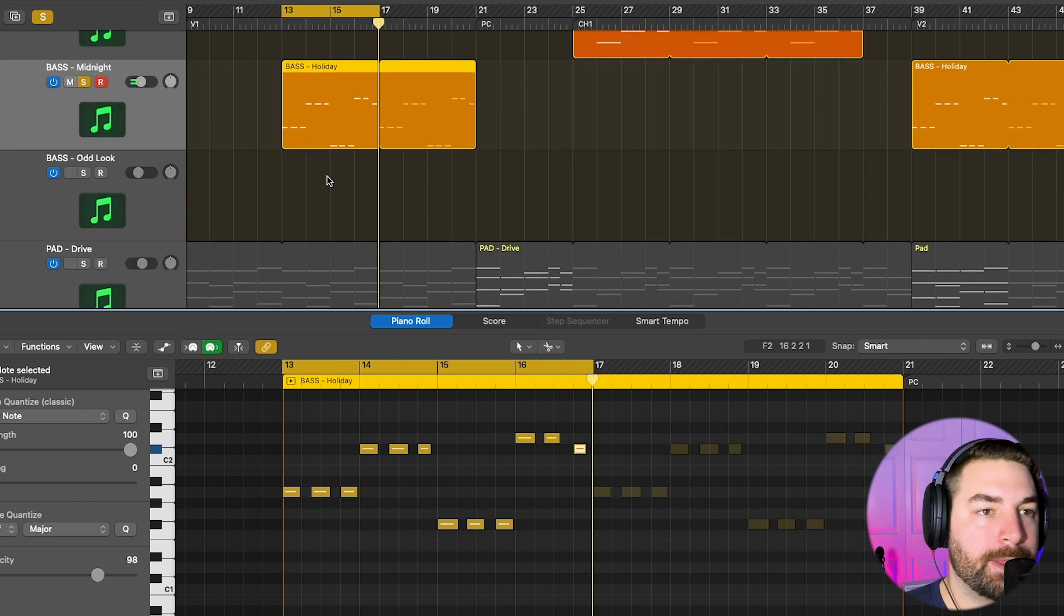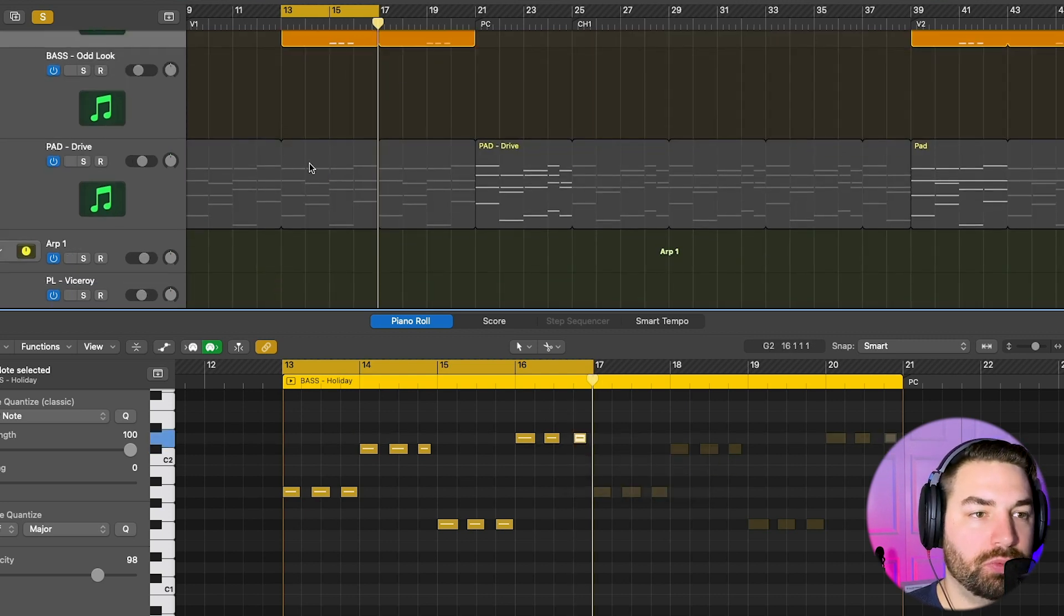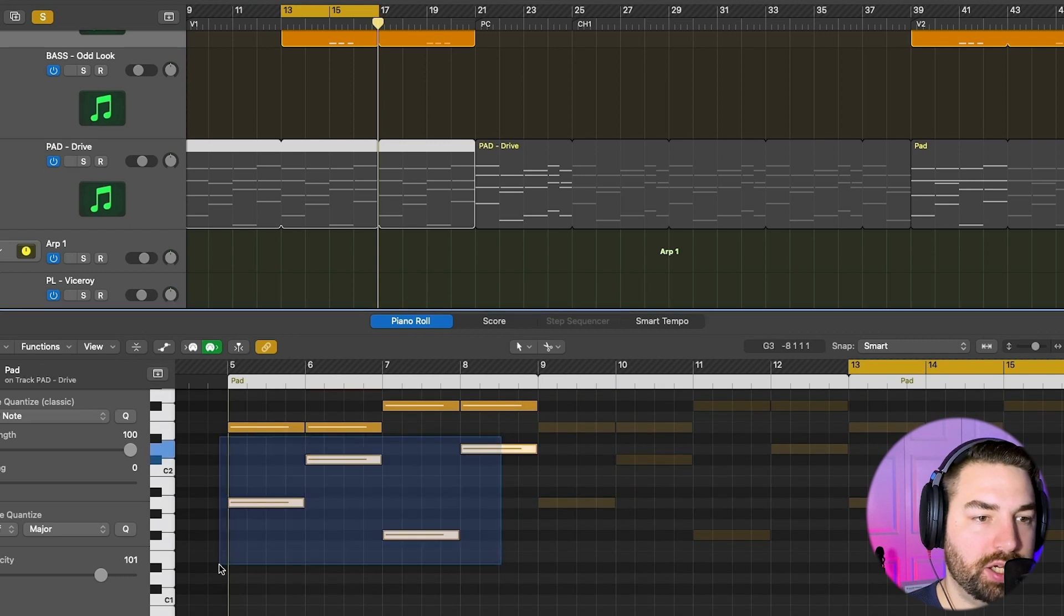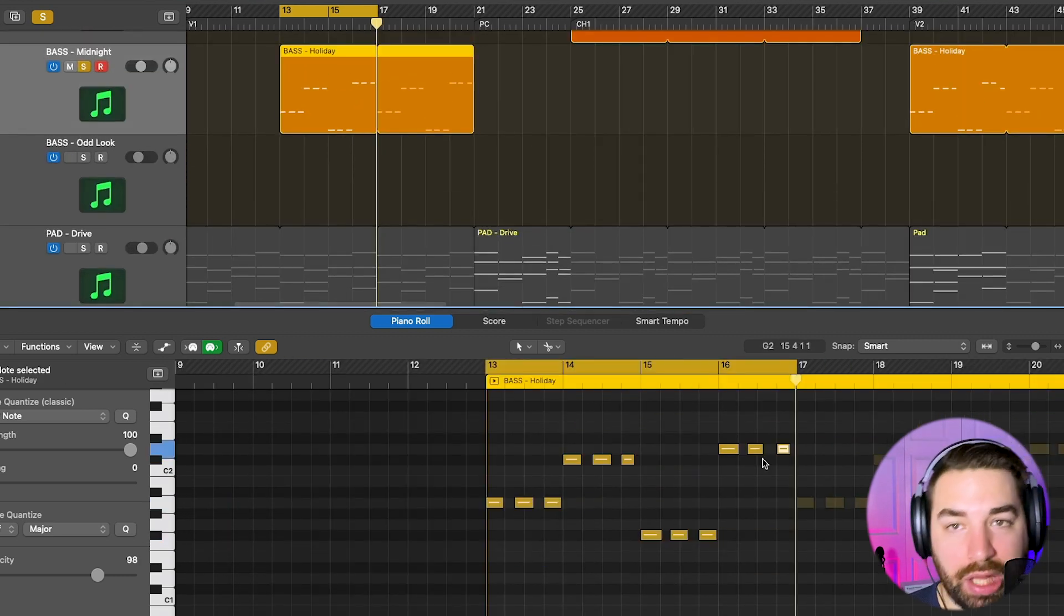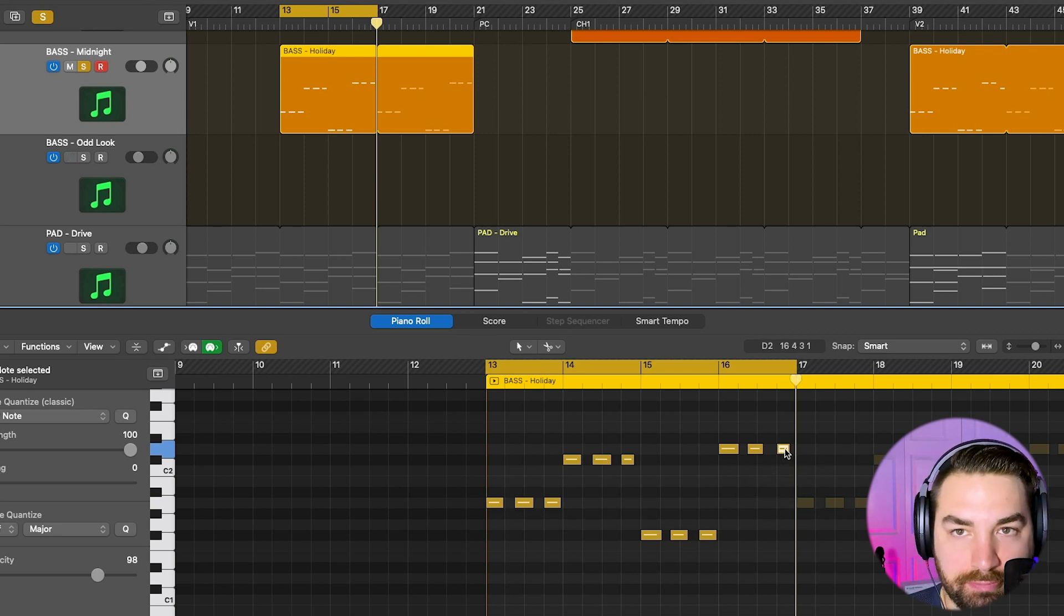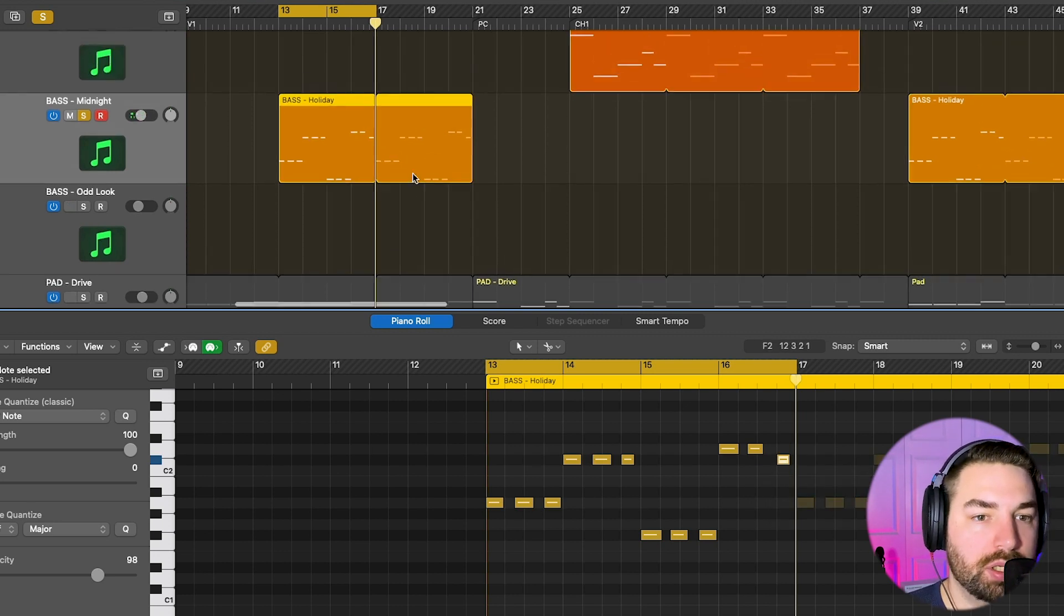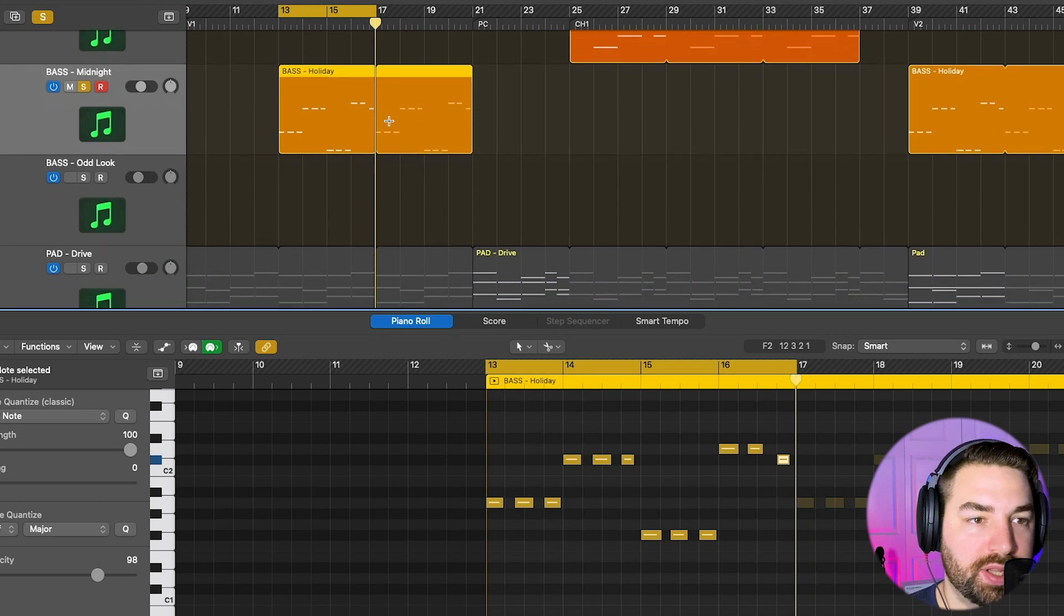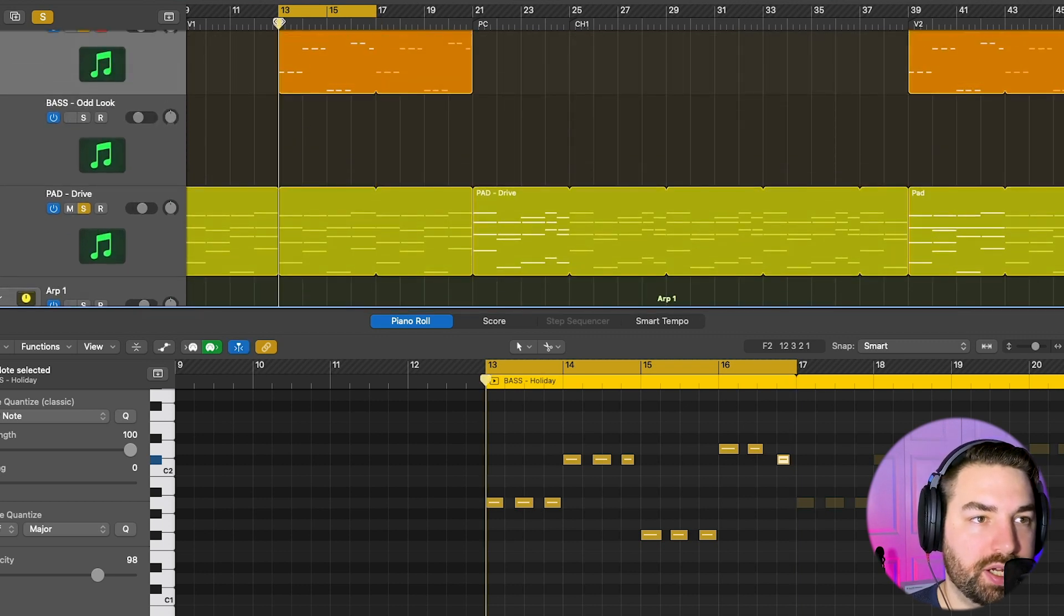Pretty simple. And I originally had this note up here because I was just following the root notes of my chords here. Something I just like to do though, I like to have the final note here of my bass have something different going on, and I have it lead back in. So I just dropped it down here.